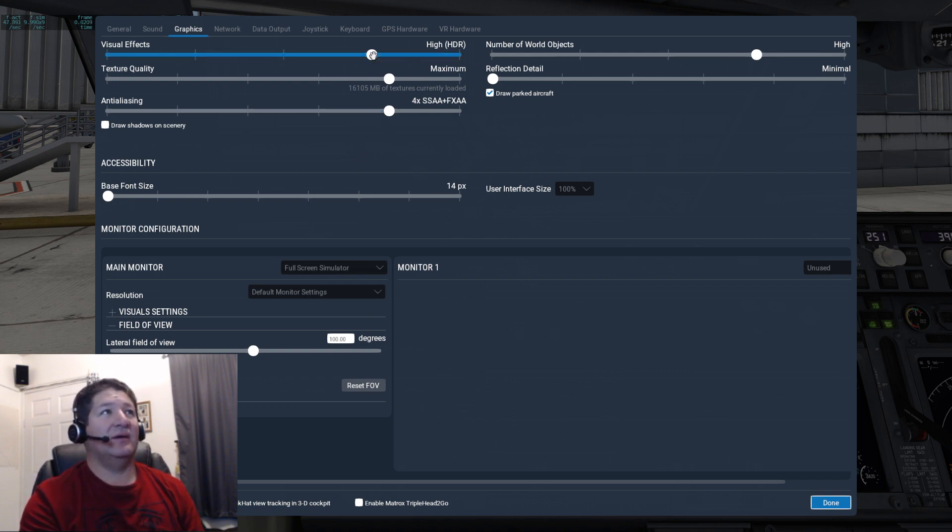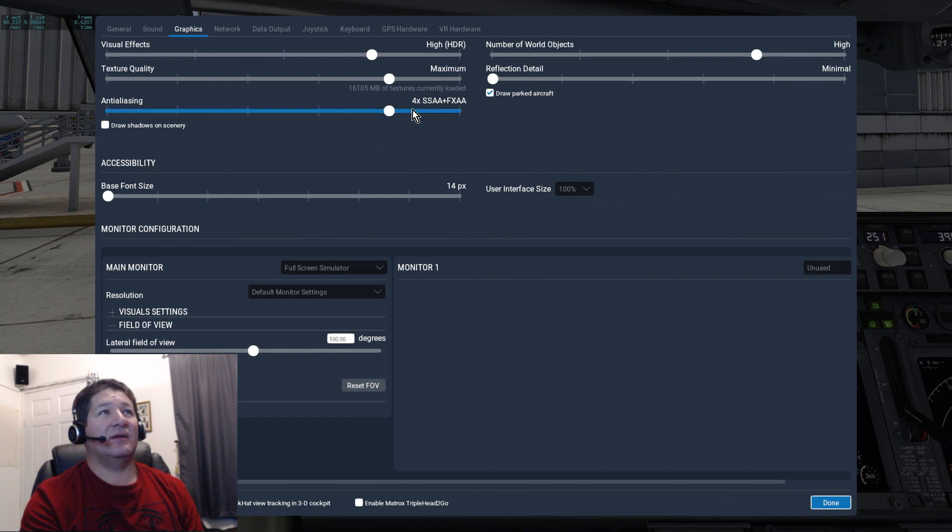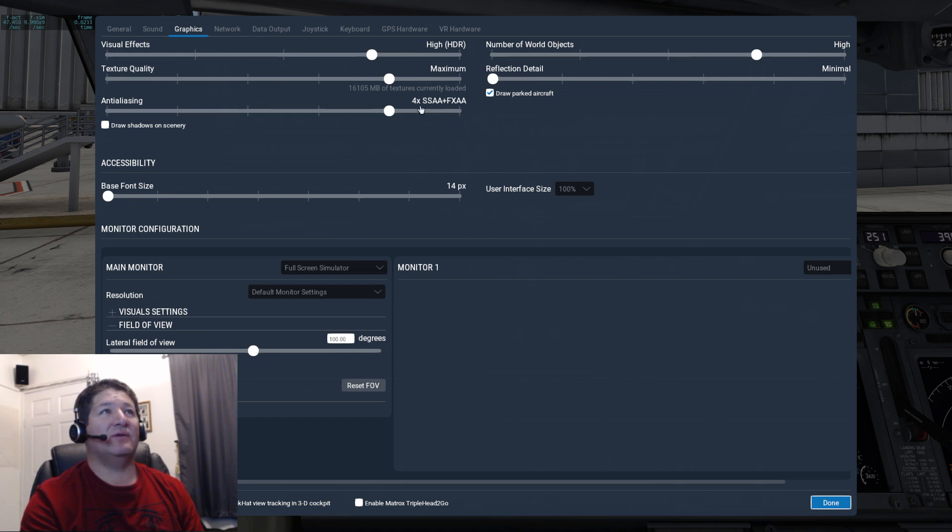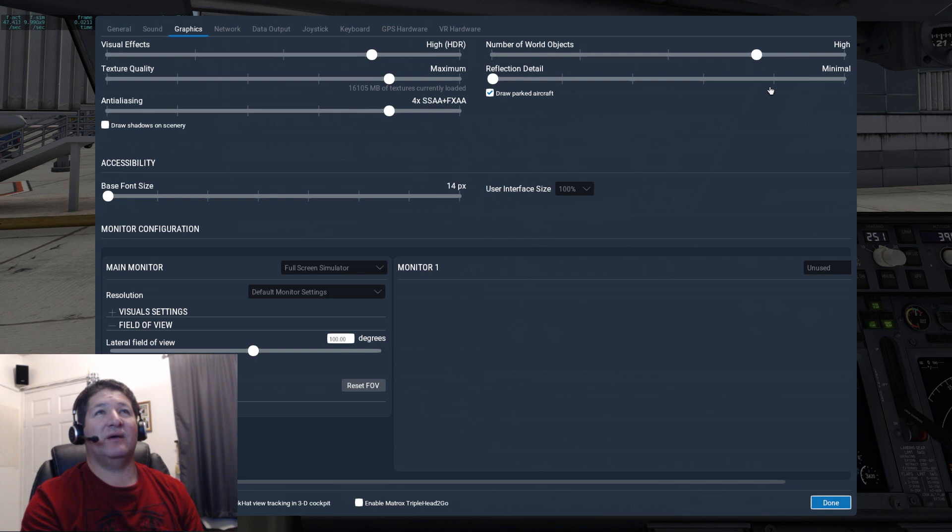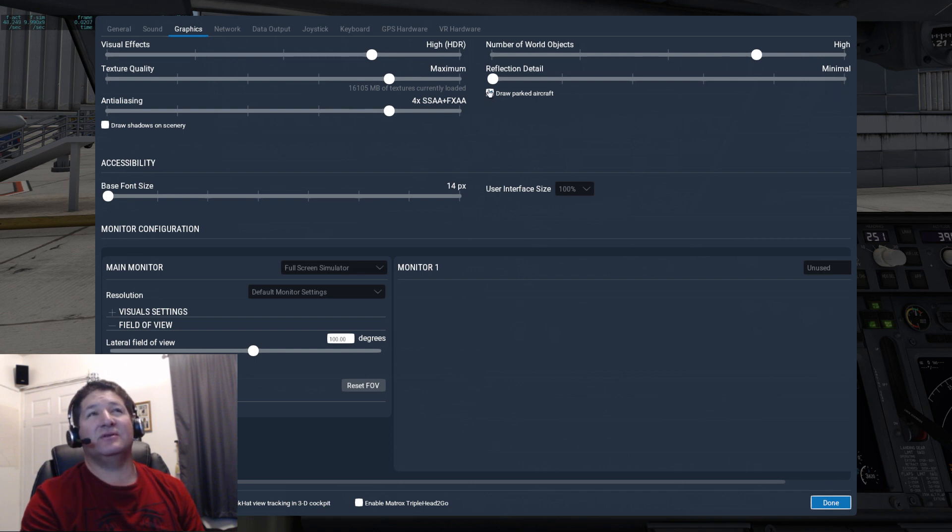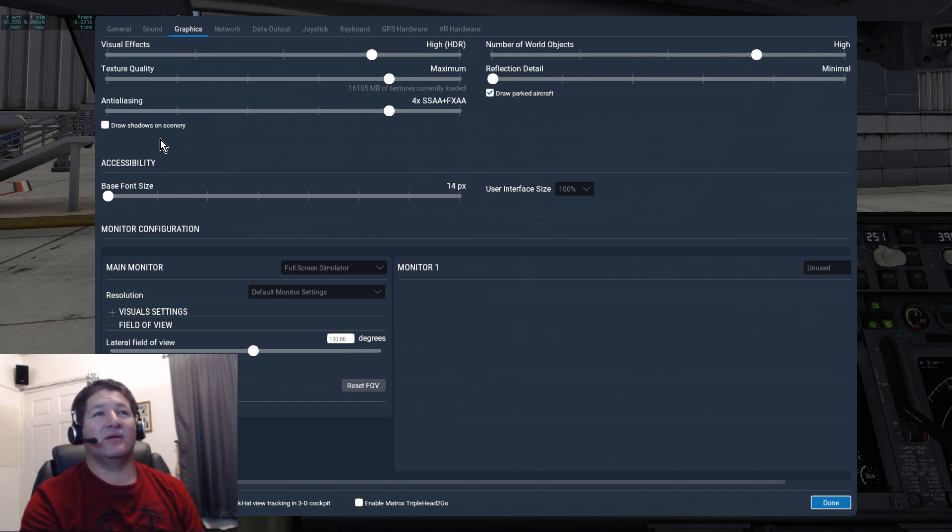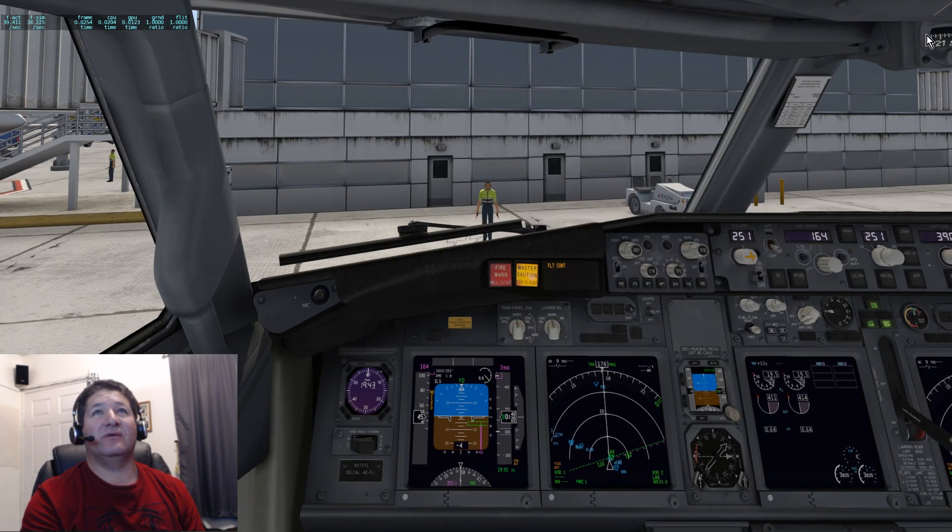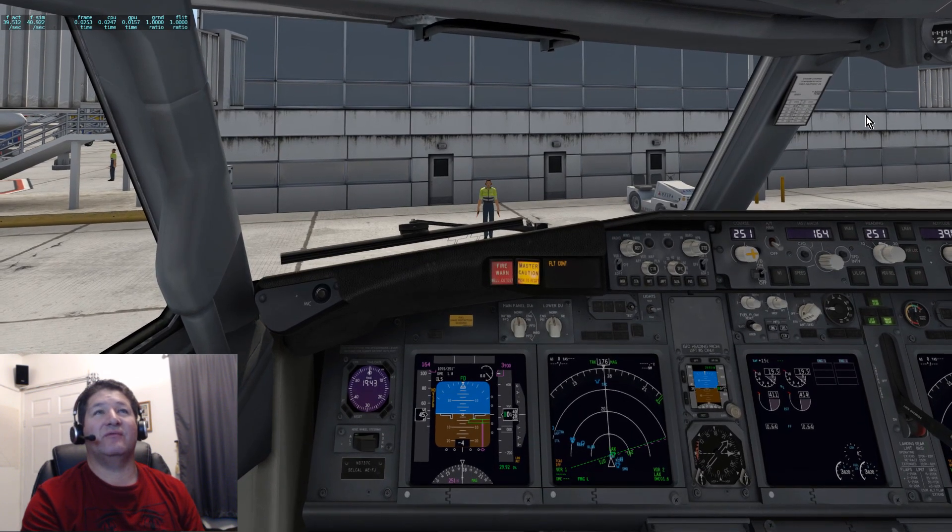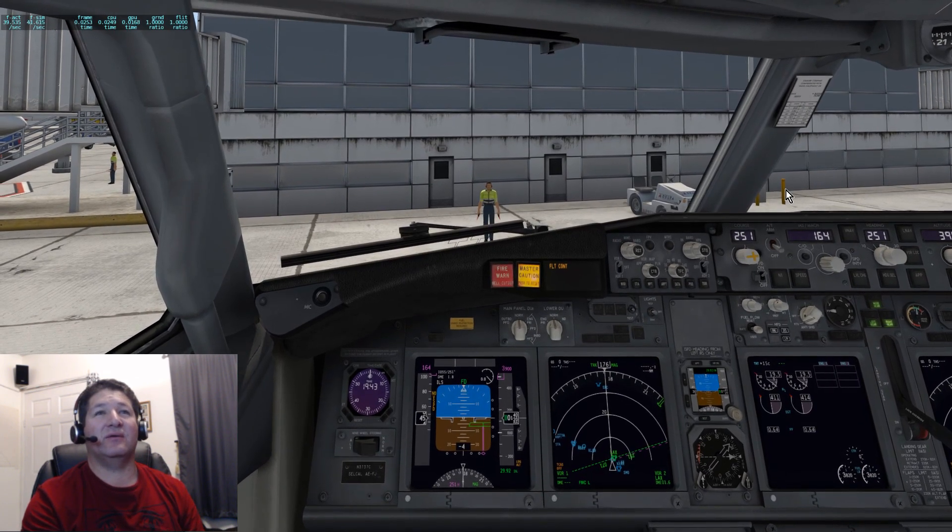Right now my settings that I'm running: as you can see I have the visual effects on high, the texture quality is on maximum. I don't have it on the very highest one. The anti-aliasing is on 4x SSAA plus FXAA. So pretty much everything is one from the top on the video side. And then the CPU side, I have the number of world objects on high, not on maximum, and I have the reflection detail all the way down to zero. I have draw parked aircraft checked but I do not have draw scenery shadows.